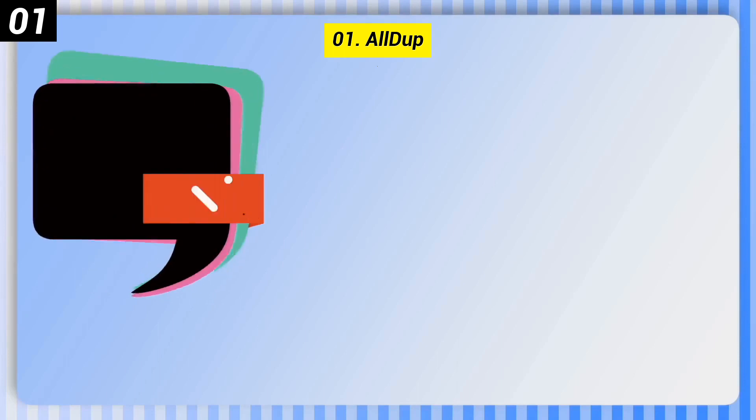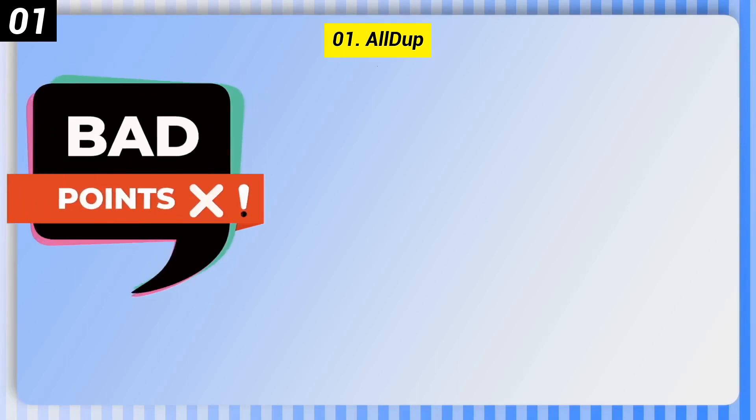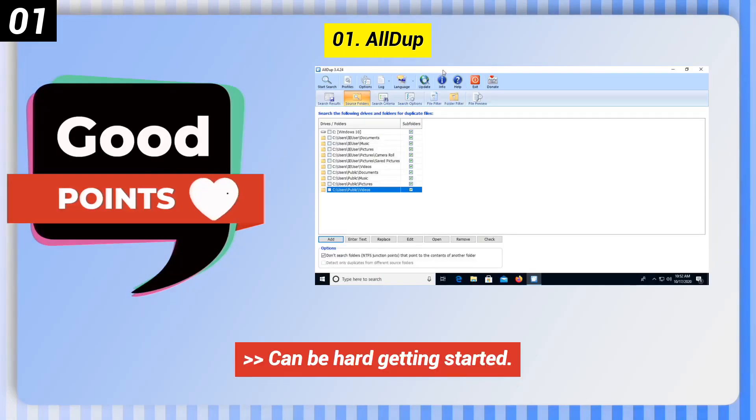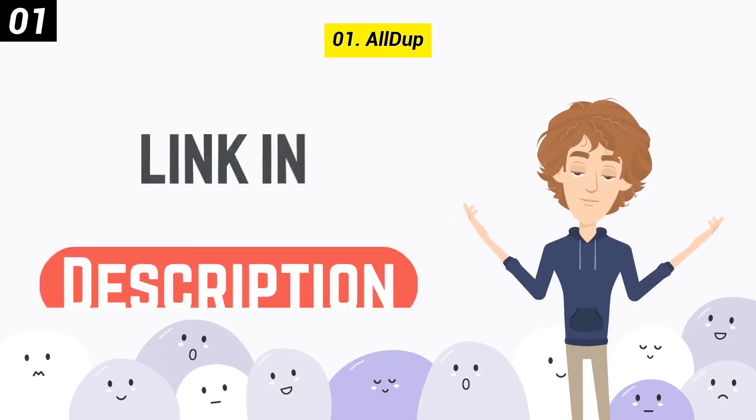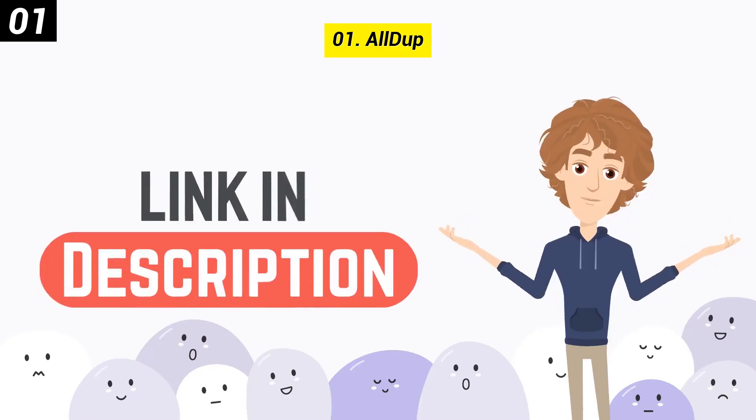Here are some bad points of this one: can be hard getting started. You can check out the link in the description box.